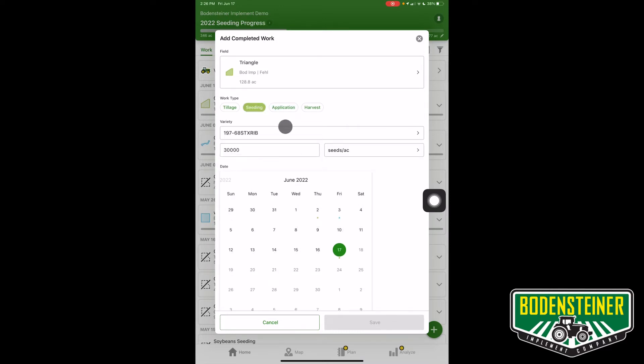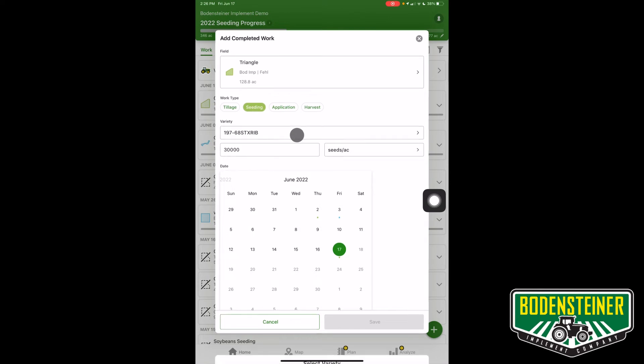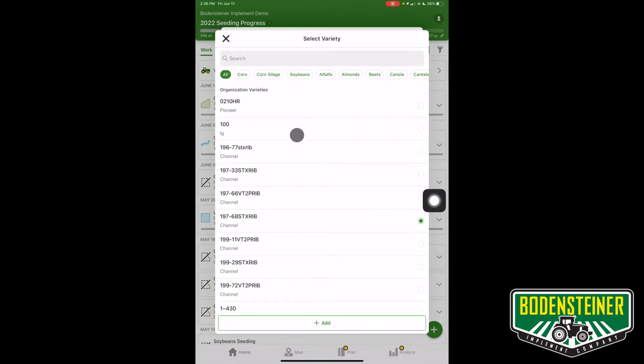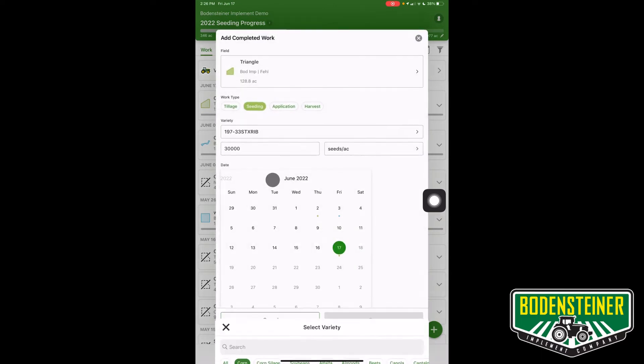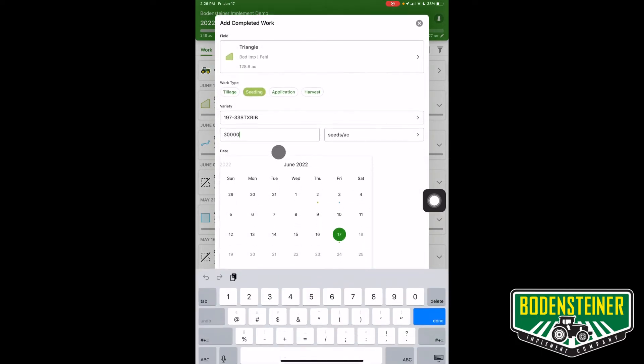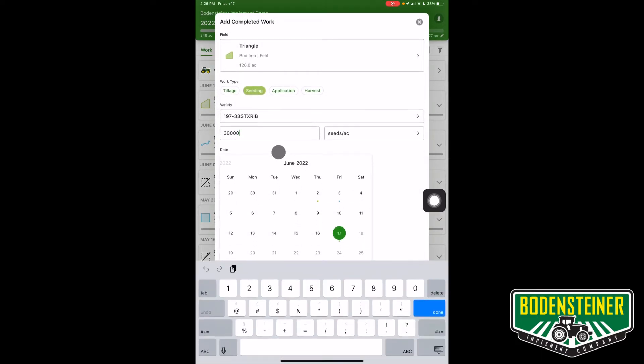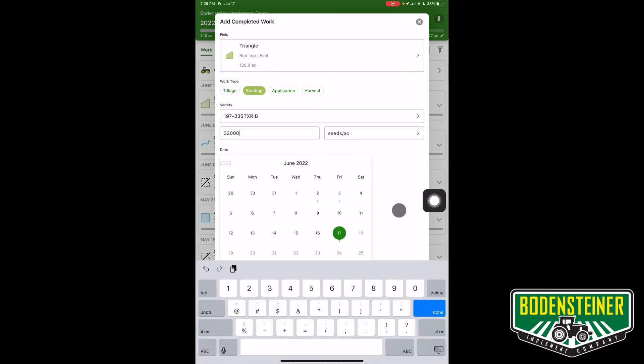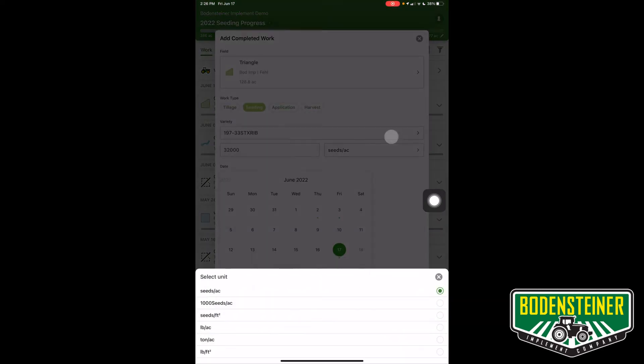Scroll down here and select your variety. We're going to do a corn variety, and you'll enter your product rate. In this case we can enter 32,000 population, and that's going to be seeds per acre.